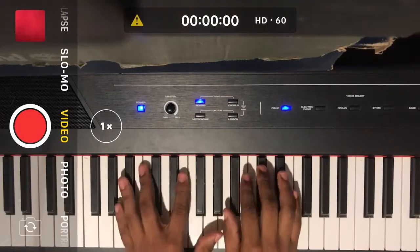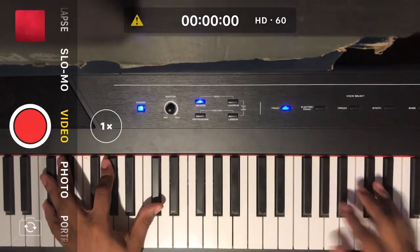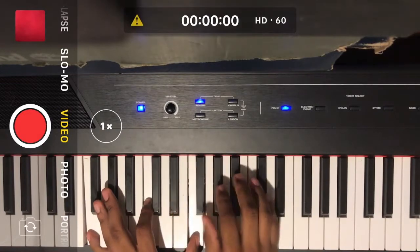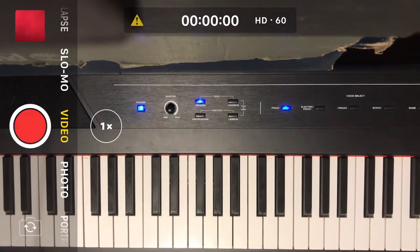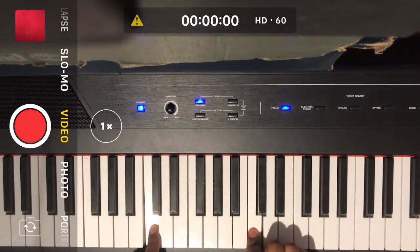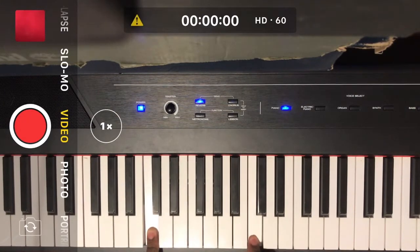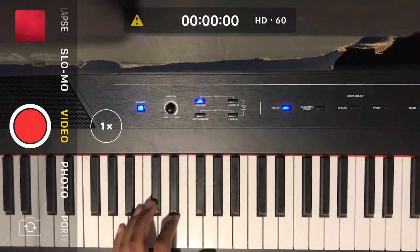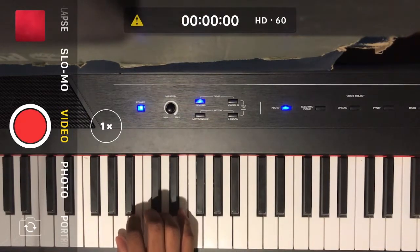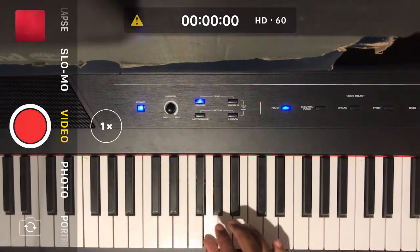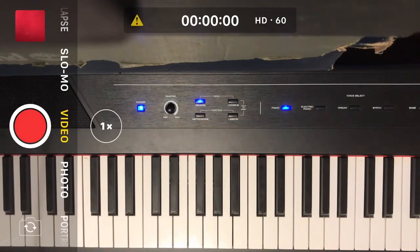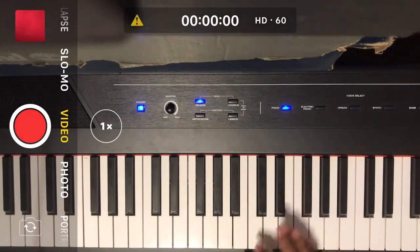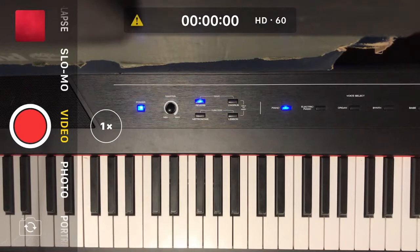The first scale we're going to learn to play is the C major scale. If you need help remembering the notes, you can buy piano stickers and label the keys A through G. Once you know the notes, you're good to go.